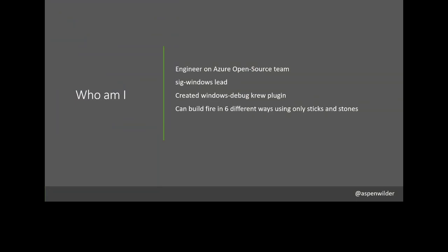So I'm an engineer on the Azure open source team. We do a lot of work in Kubernetes and all of the related SIGs. I'm also a lead for SIG Windows. And I guess the reason I'm here today is I created a Windows debug Krew plugin recently and showed it to some folks and they thought it was cool and wanted to know how to develop their own plugins. And so hopefully can lay that groundwork for you. And then related to my Twitter handle down in the bottom there is I can create fire six different ways using only sticks and stones. So if you're interested in that, maybe you can reach out to me on Twitter and we can chat about a little bit about what that means.